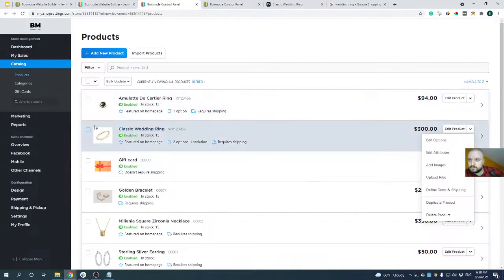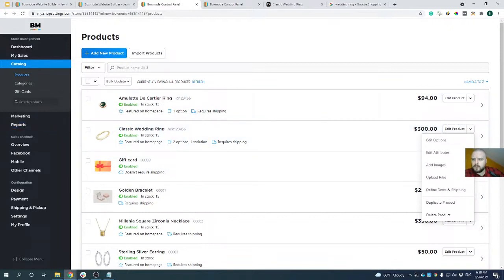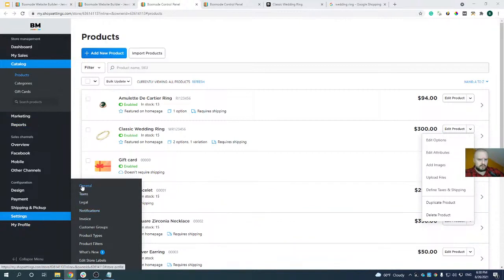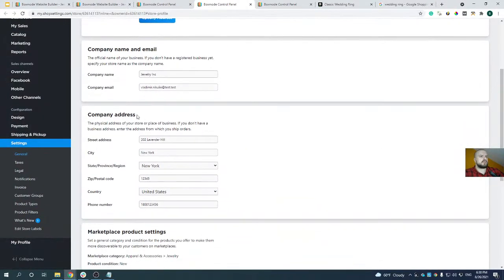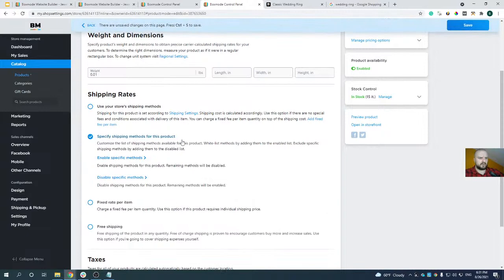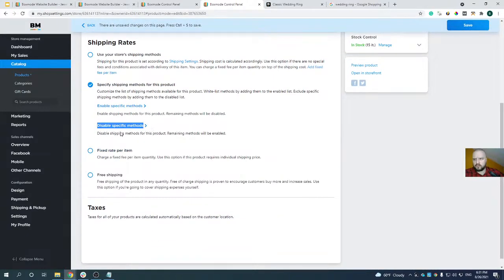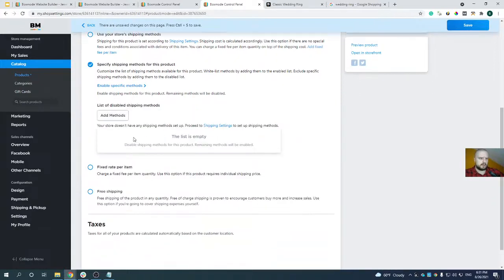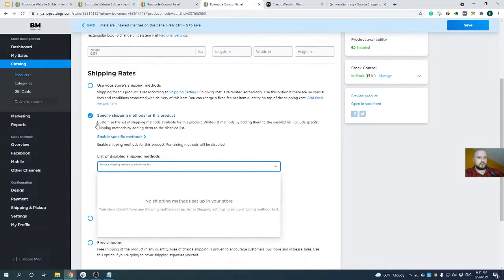Question from John: where can I set my company's address? You can change the address under the General tab in Settings. Another question: what if I want to exclude some default shipping methods for some products? To do this, go to the Tax and Shipping settings of the product, click 'Specify the shipping method for product', and use the 'Disable specific methods' option to add the method you don't want used for that particular product.